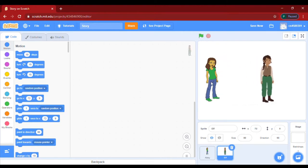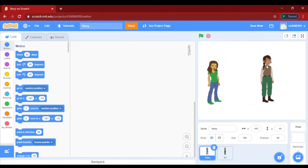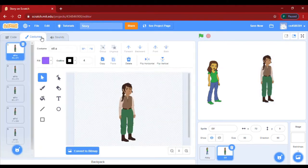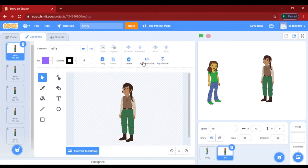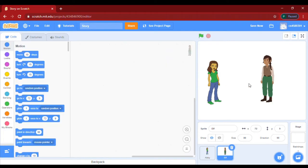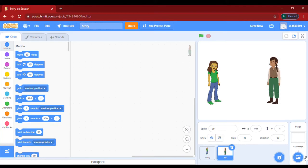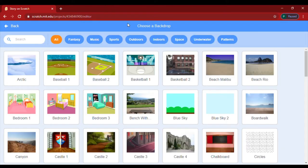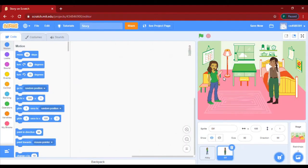Now I have to change the position. We will click on Costumes and adjust the position. Now let's take a background — I will take Bedroom One. So I have taken the bedroom background, and in this story there will be dialogue between the two characters.